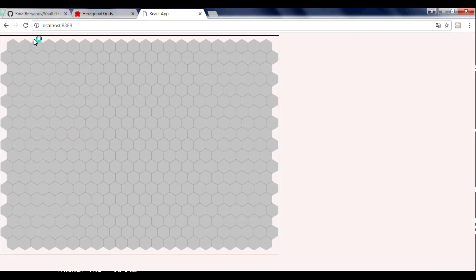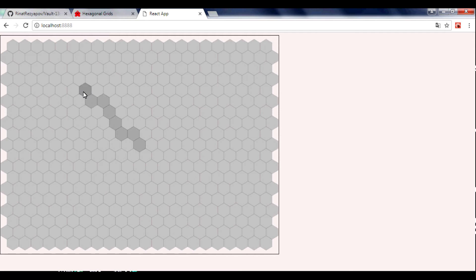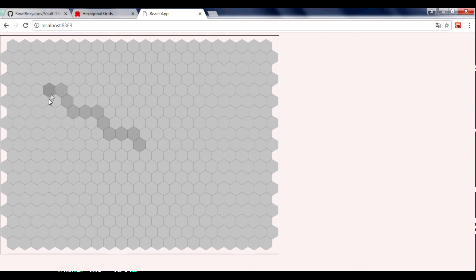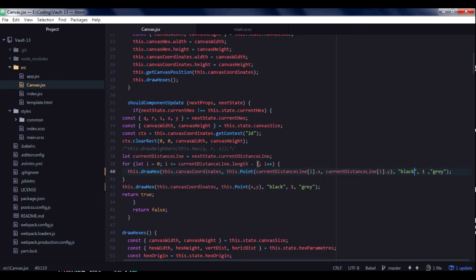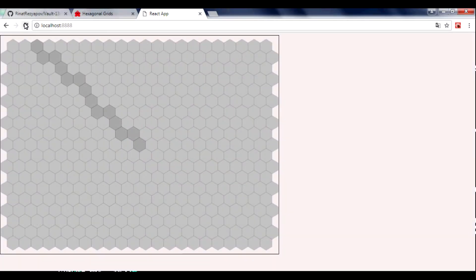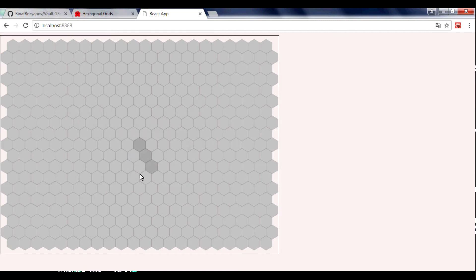Let's save and reload. We can see that our current hexagon is drawing two times and is darker than the other hexagons in the distance line. To fix this, we subtract 2 from the current distance line array length. Reload — now all hexagons in the drawLine have the same color.